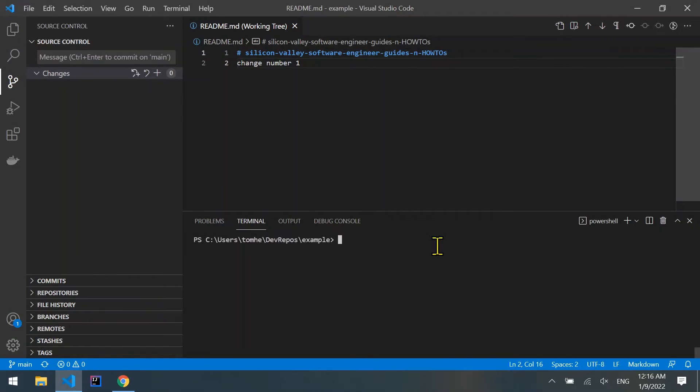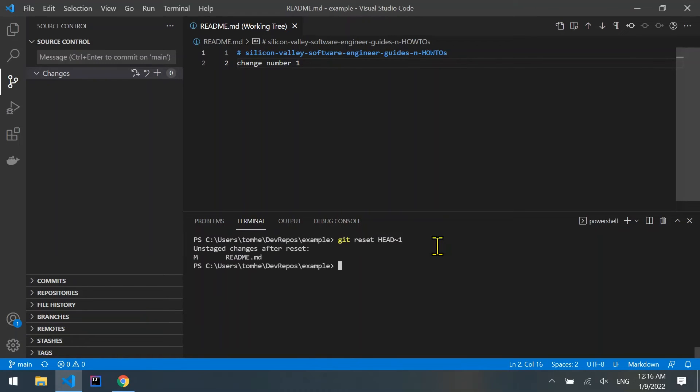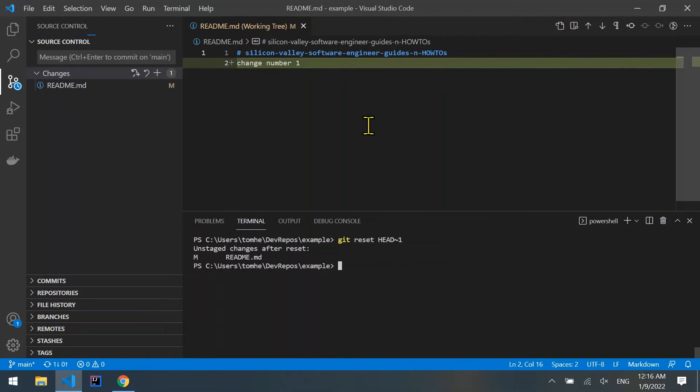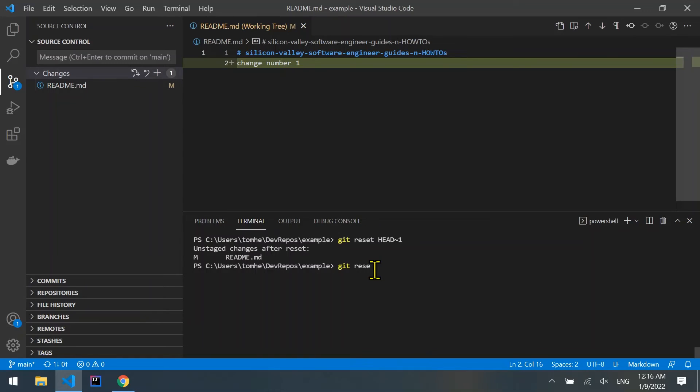For this we'll use git reset HEAD~1. Note that we are left with the commit's code but now it's unstaged. We could have also deleted the unstaged code with a hard flag, meaning git reset --hard HEAD~1.